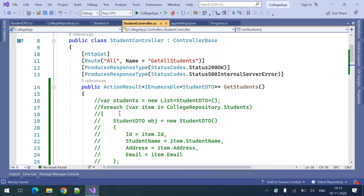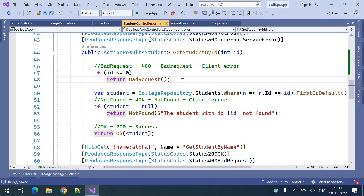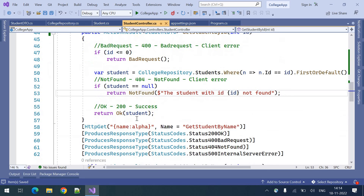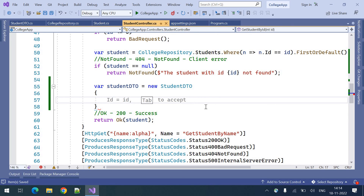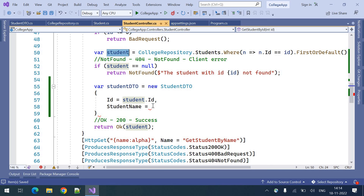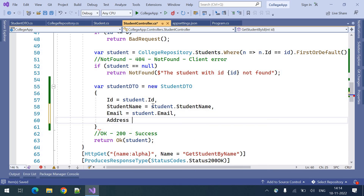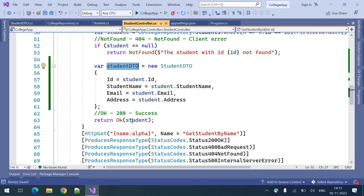Using LINQ is a better choice compared to for-each as we can reduce lines of code. For the GetStudentById endpoint, we get the student record and need to return a StudentDTO. So we create: StudentDTO studentDTO = new StudentDTO, then map studentDTO.Id = student.Id, studentDTO.Name = student.Name, studentDTO.Email = student.Email, studentDTO.Address = student.Address. This is how we prepare the StudentDTO object from a single student record, and then return the StudentDTO.